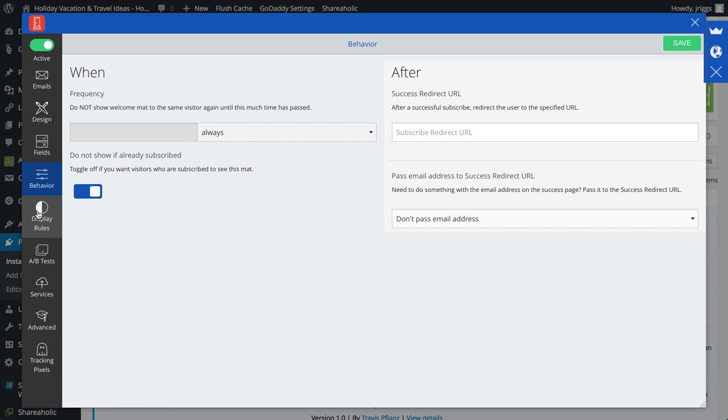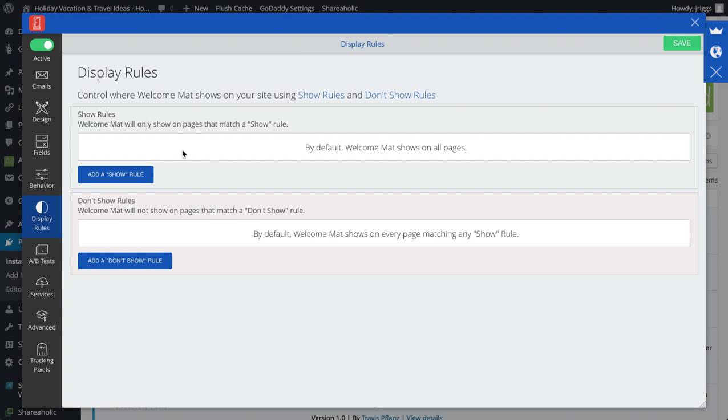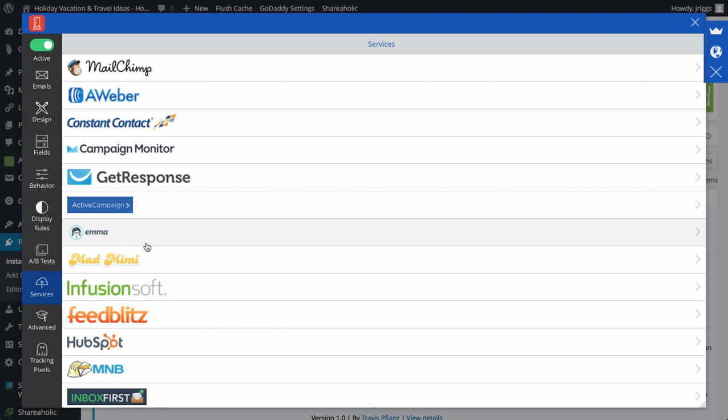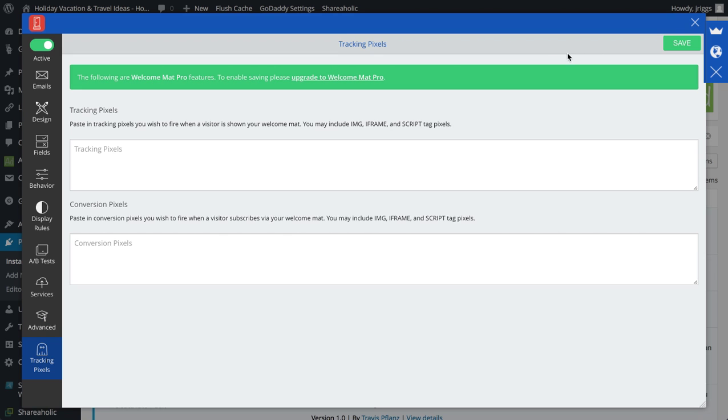And then a redirect URL, and again I can add show rules or don't show rules depending on if I want it to show on certain pages or not show on certain pages. Next, A-B testing, email service provider, advanced, again I can edit the template, have my own complete custom layout, and then tracking pixels.